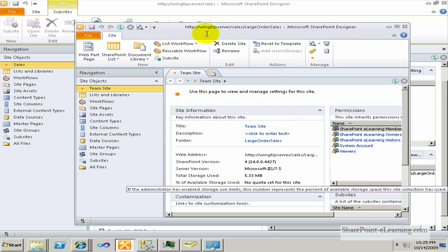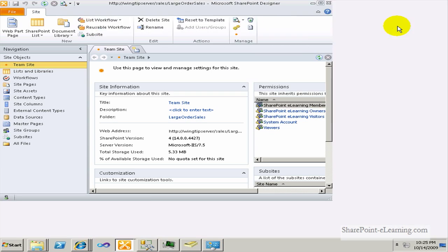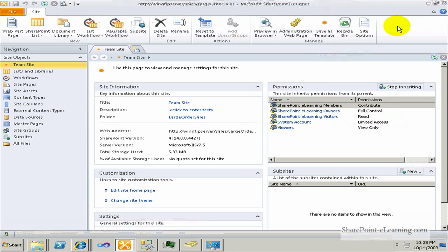When it's done, it automatically opens it up in a different session of SharePoint Designer. So I can verify with the URL above that it is the new site that SharePoint Designer just created.